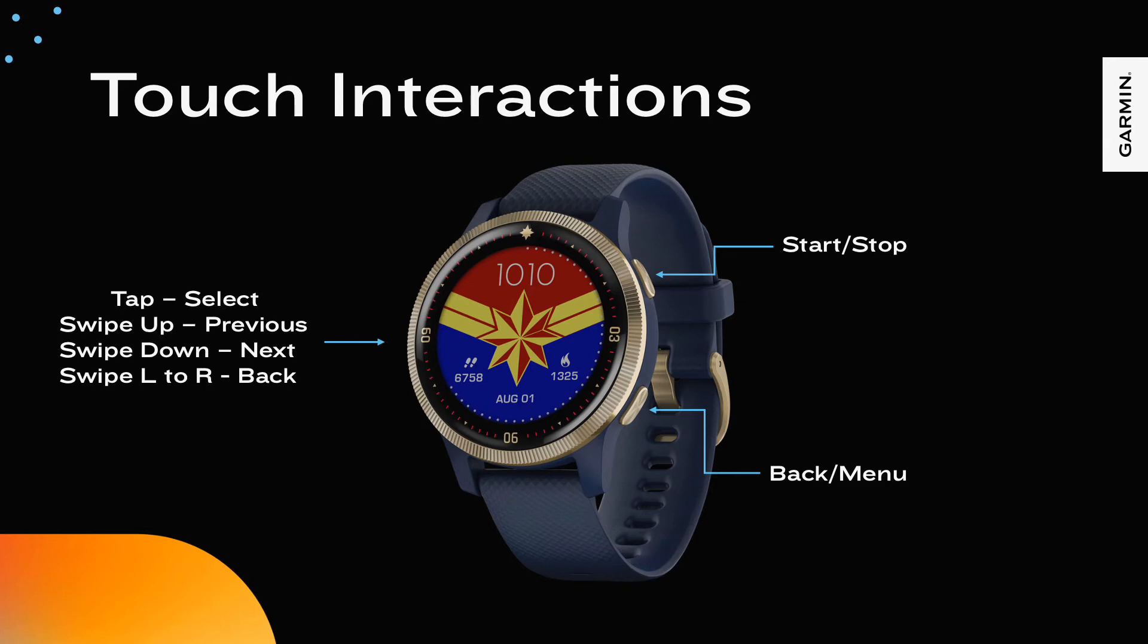The following actions are also standard. Swiping up will perform the previous up behavior. Swiping down will perform the next down behavior. Menus can be swiped with a touch screen. Tapping on a screen item performs a select behavior. Swiping left to right performs the back behavior.